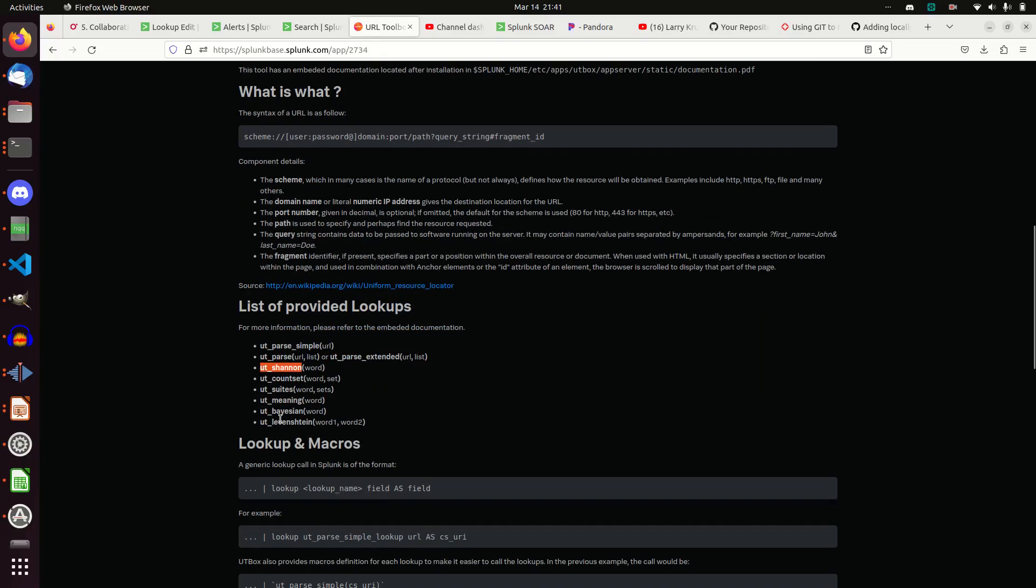It has a whole bunch of algorithms, macros you can use. For this one we're going to use the ut_levenstein. Yesterday's video was about ut_shannon. This is just an awesome toolbox. It just provides some things that you don't have natively out of the box with Splunk.